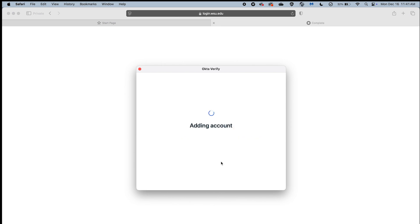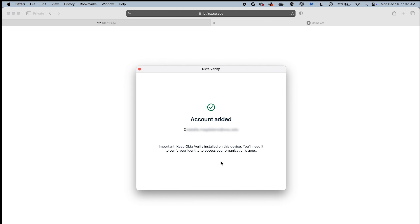After you complete any additional prompts, you will be directed to the Account Added screen that verifies the setup process was successful. Now that you've successfully activated OctaFastPass, you are ready to use the app to sign in to your WSU account and complete MFA.